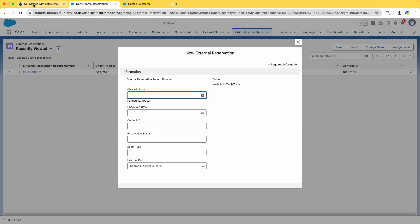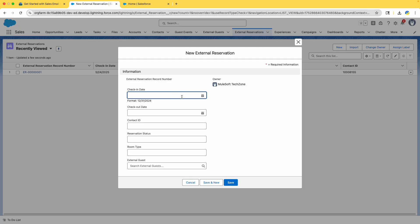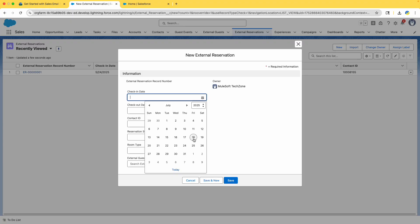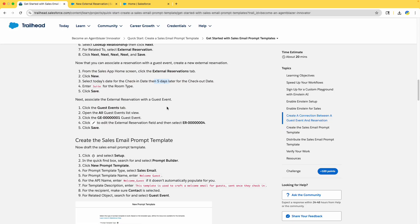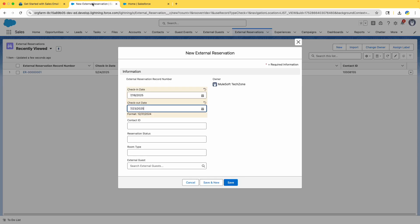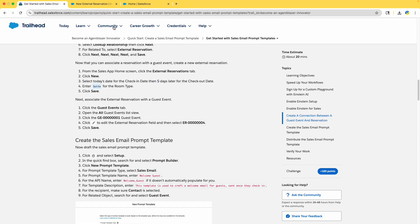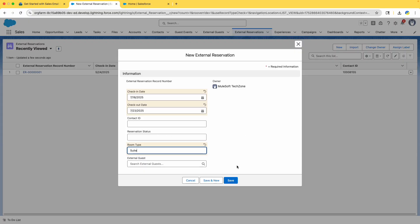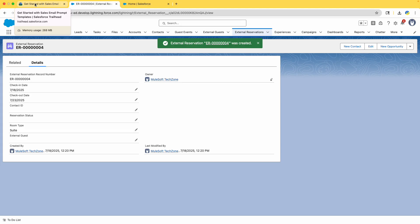Click New. Select today's date for the check-in date, then five days later for the checkout date. For the room type, enter 'Suite' — S-U-I-T-E. Make sure you copy-paste because that value is used to verify your details. Click Save and you now have a new External Reservation with check-in and checkout dates set.